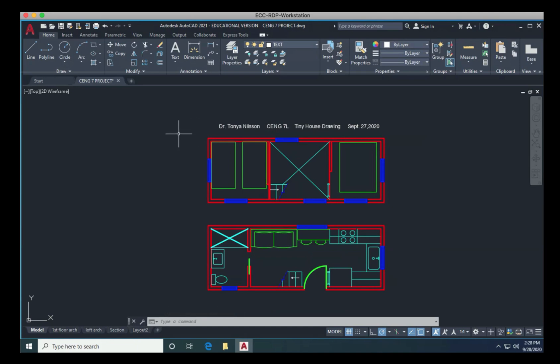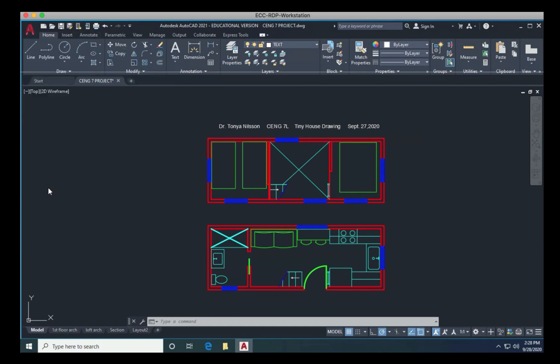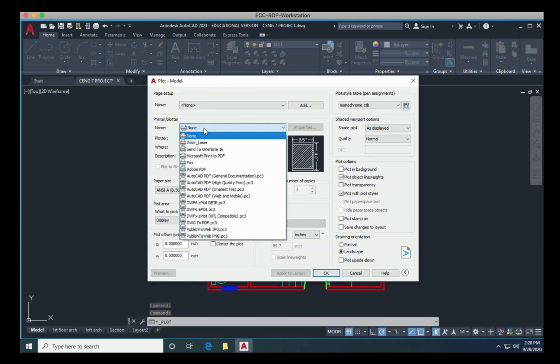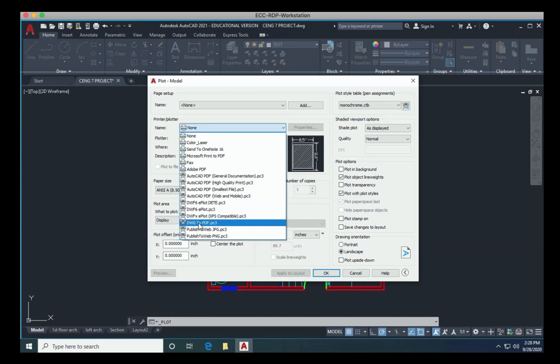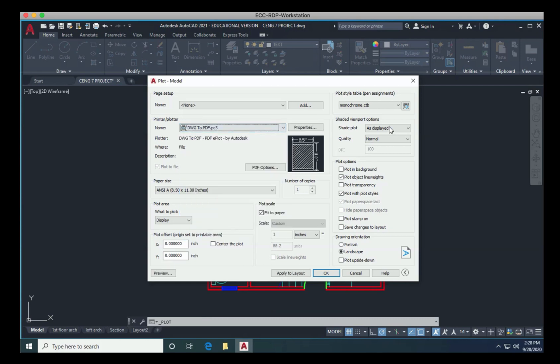So we're going to go back, let's plot again. So we'll click on the A, press our print, it brings up our plot dialog box, we need to change to our DWG to PDF, again, Adobe PDF, if that works for you. But DWG PDF is a solid choice, verify you're on monochrome.